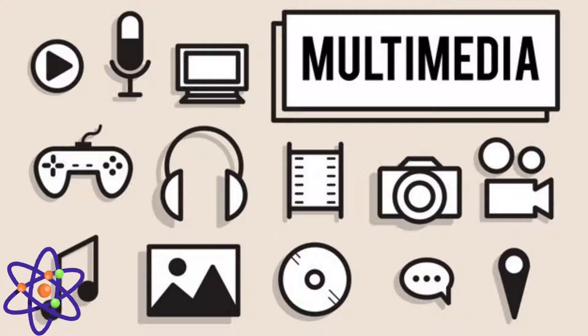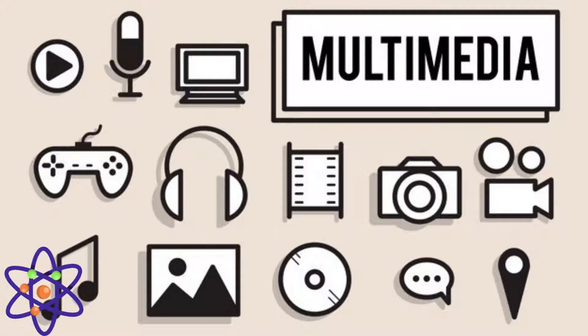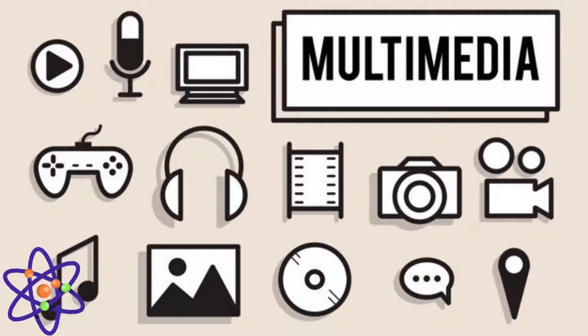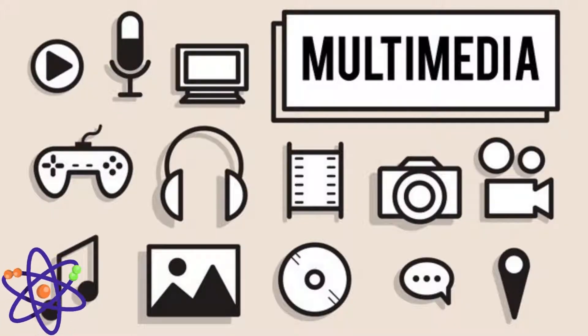Multimedia is everywhere, from the videos we watch to the games we play and the applications we use daily.